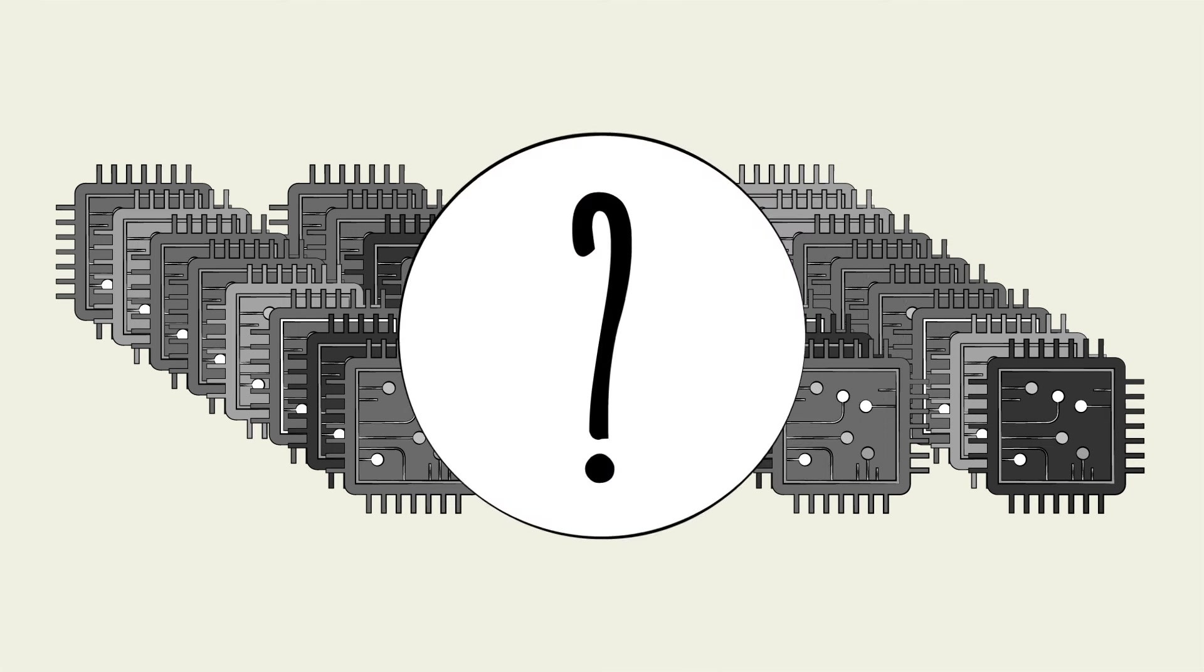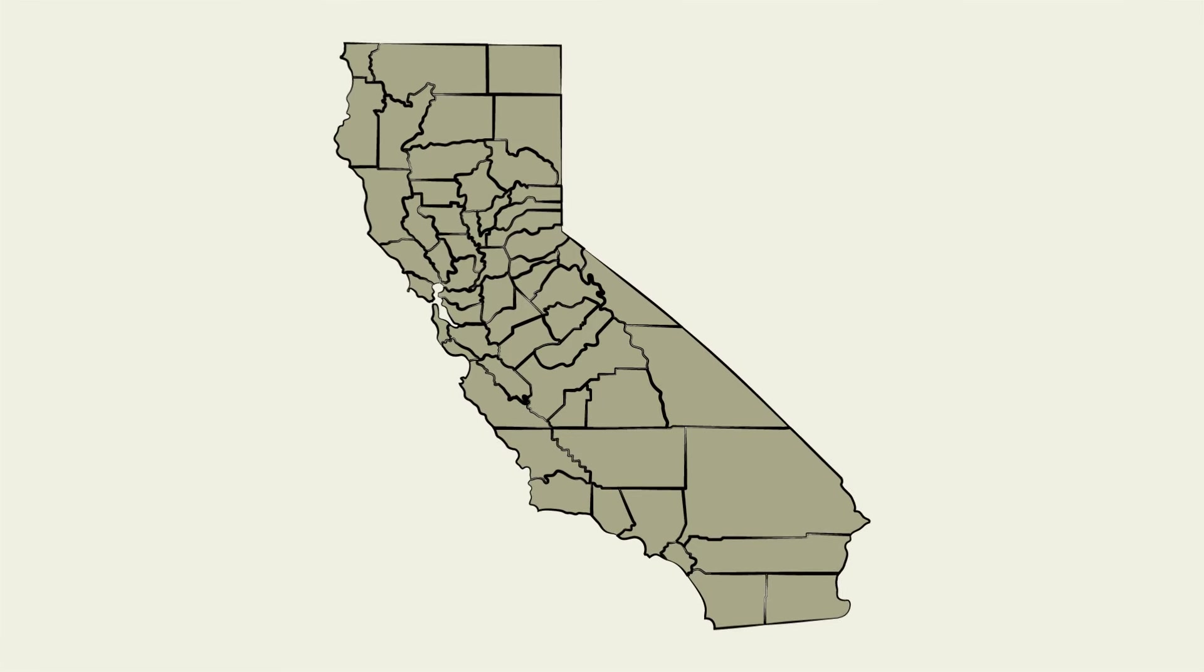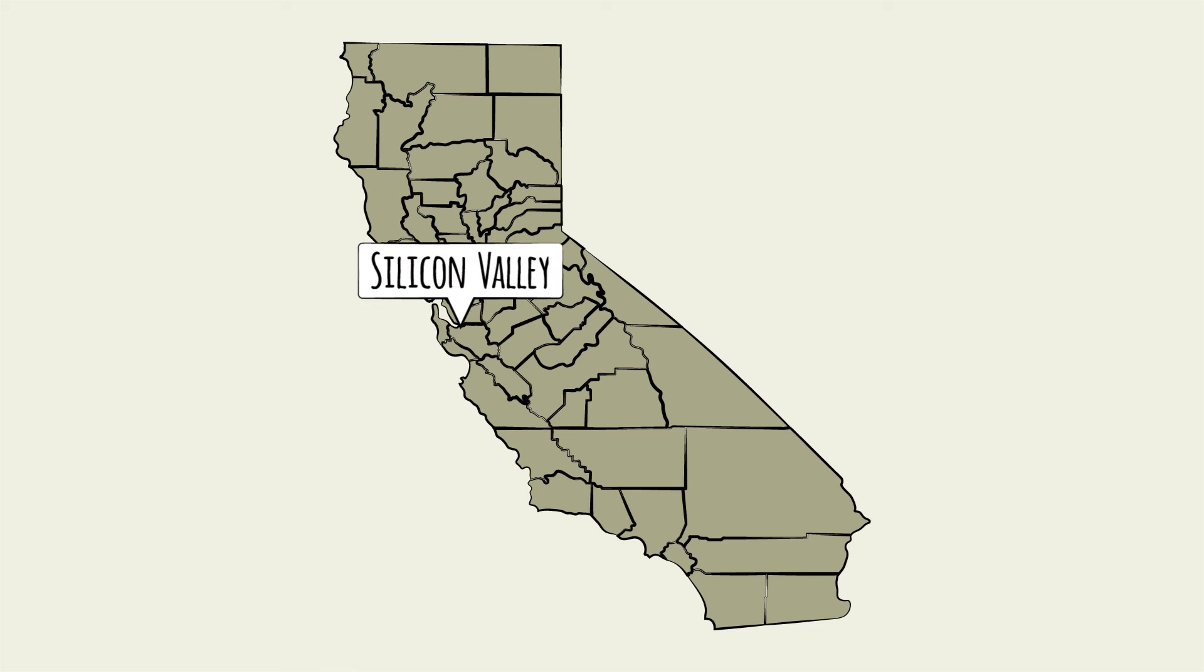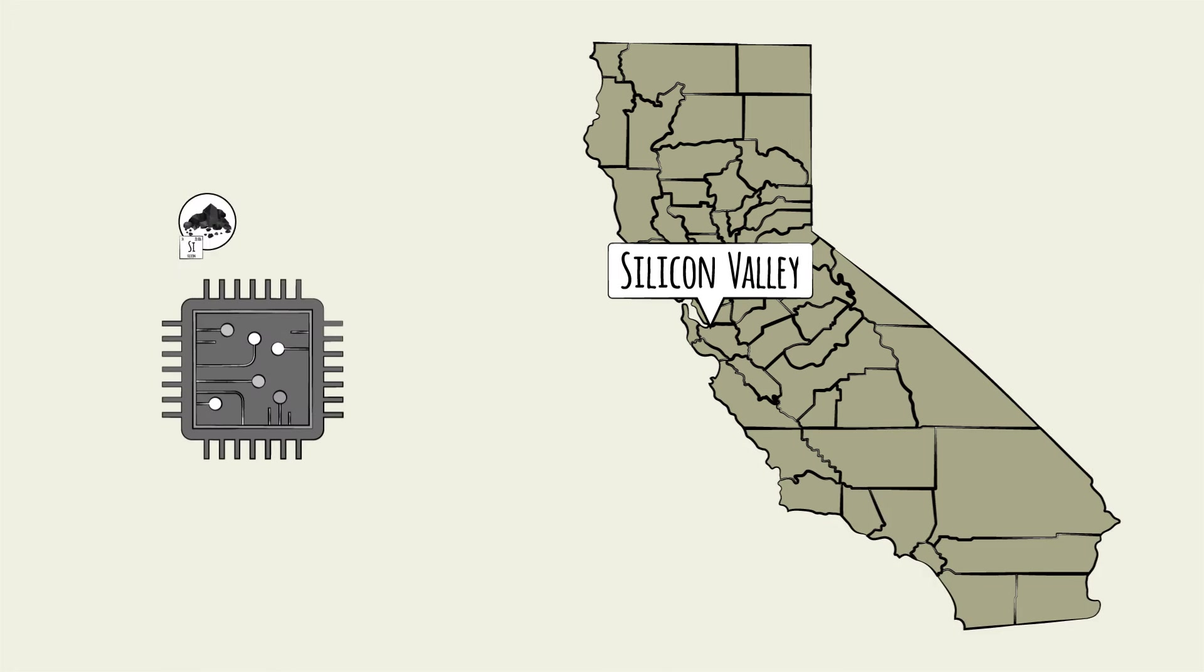Many of us recognize the term Silicon Valley, a reference to the epicenter of the global tech industry. The term gets its name from semiconductors, which are commonly made from silicon.